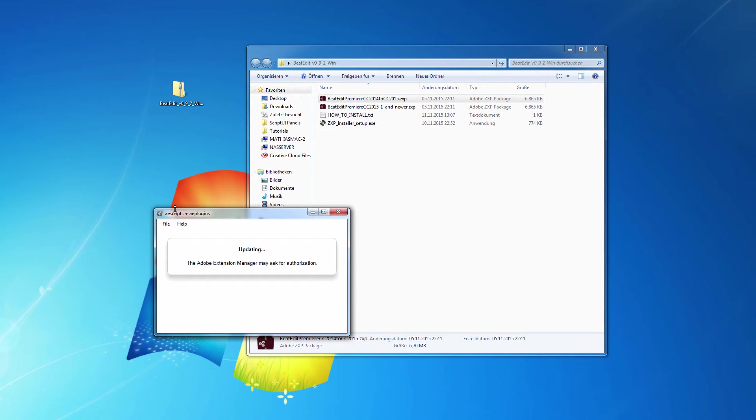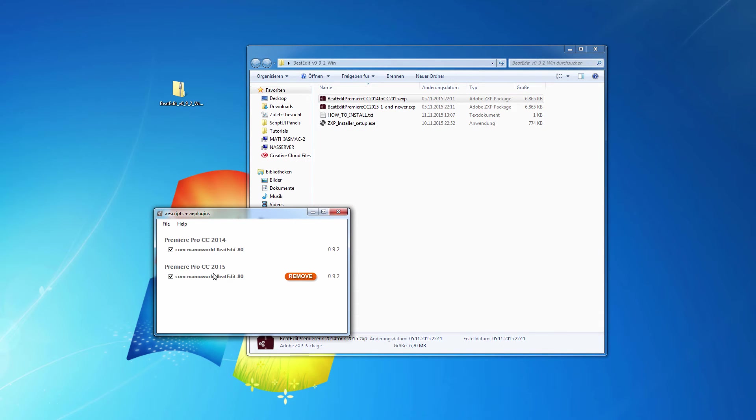And now it opens the AEScripts ZXP installer and installs BeatEdit and you can see that it's installed, shown as installed here.